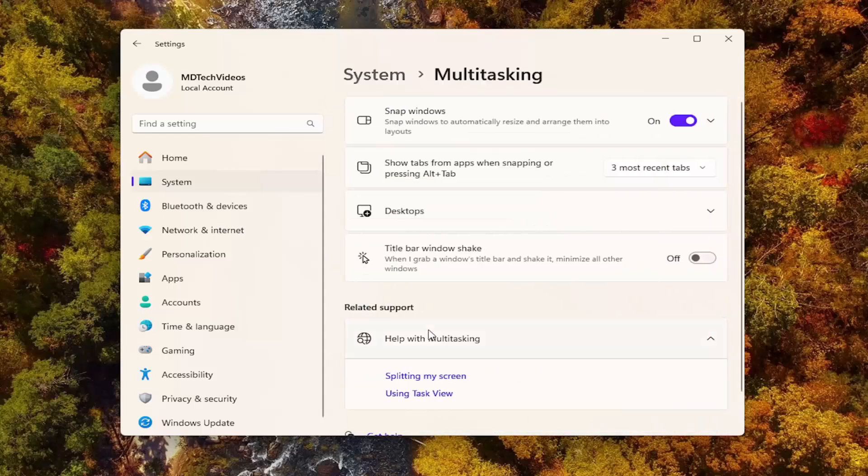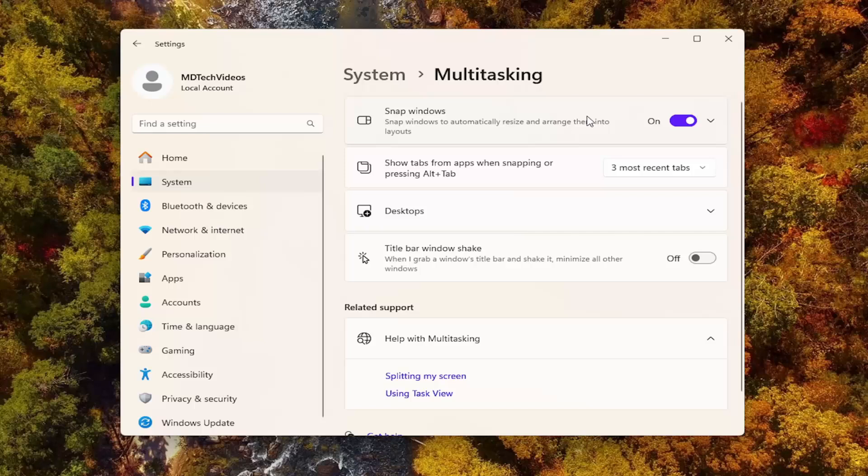Go ahead and left-click on that where it says snap windows. Make sure that is toggled to the on position, and then once that's done, hopefully that's all you have to do.